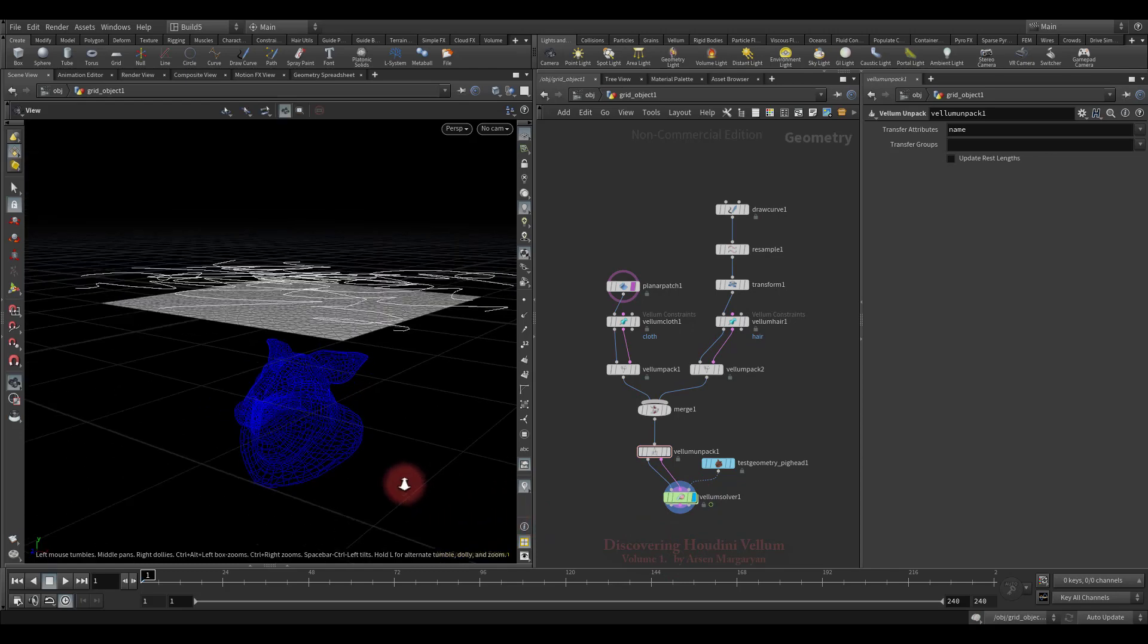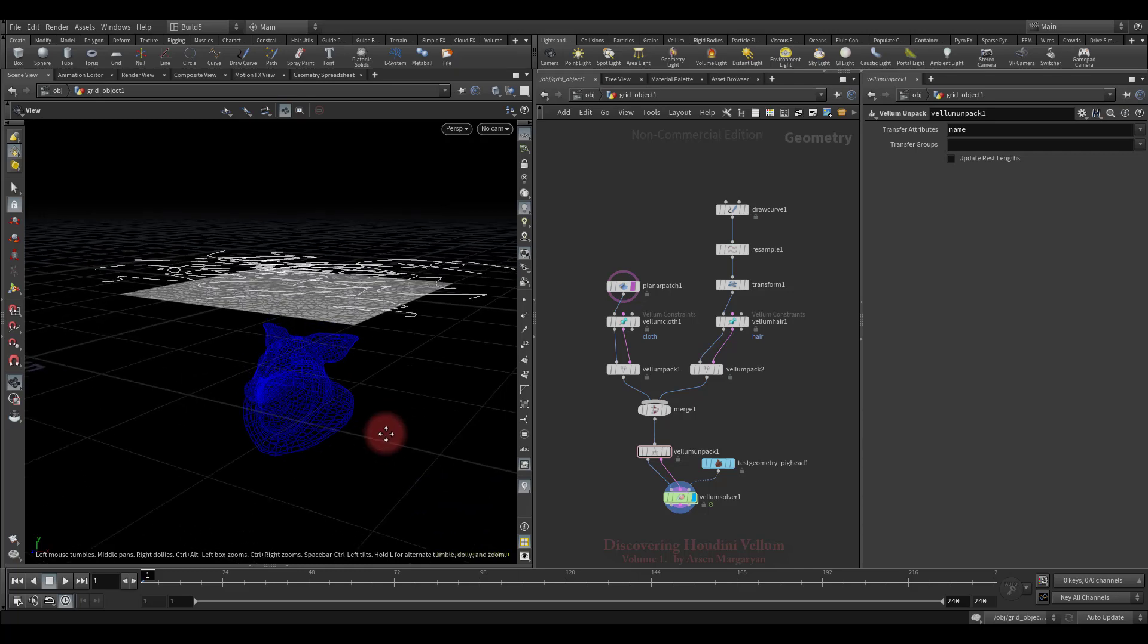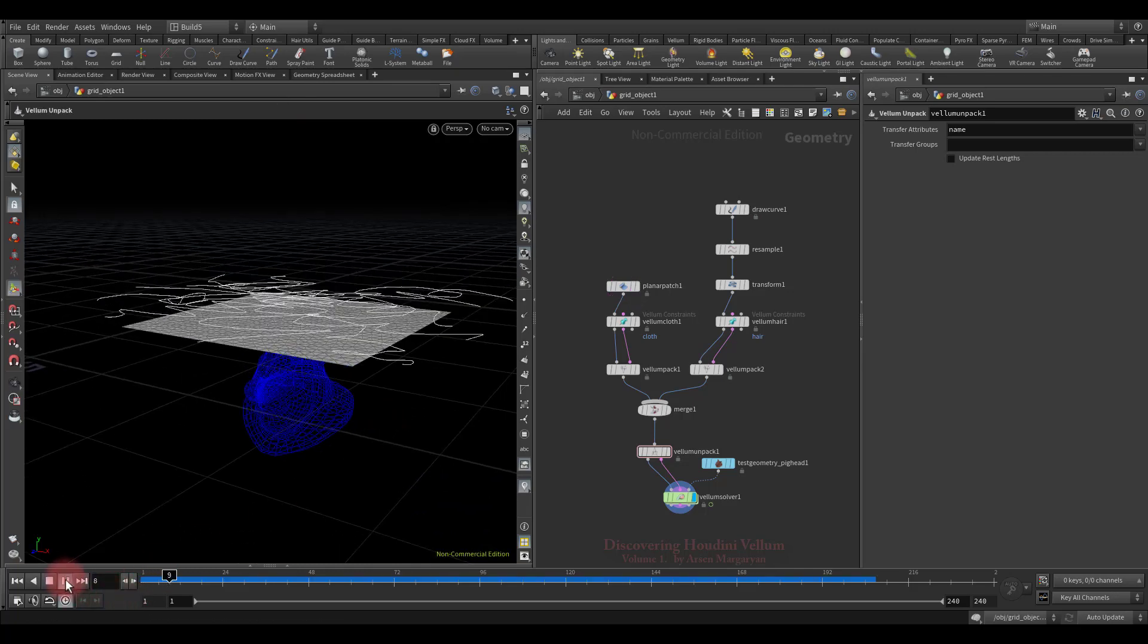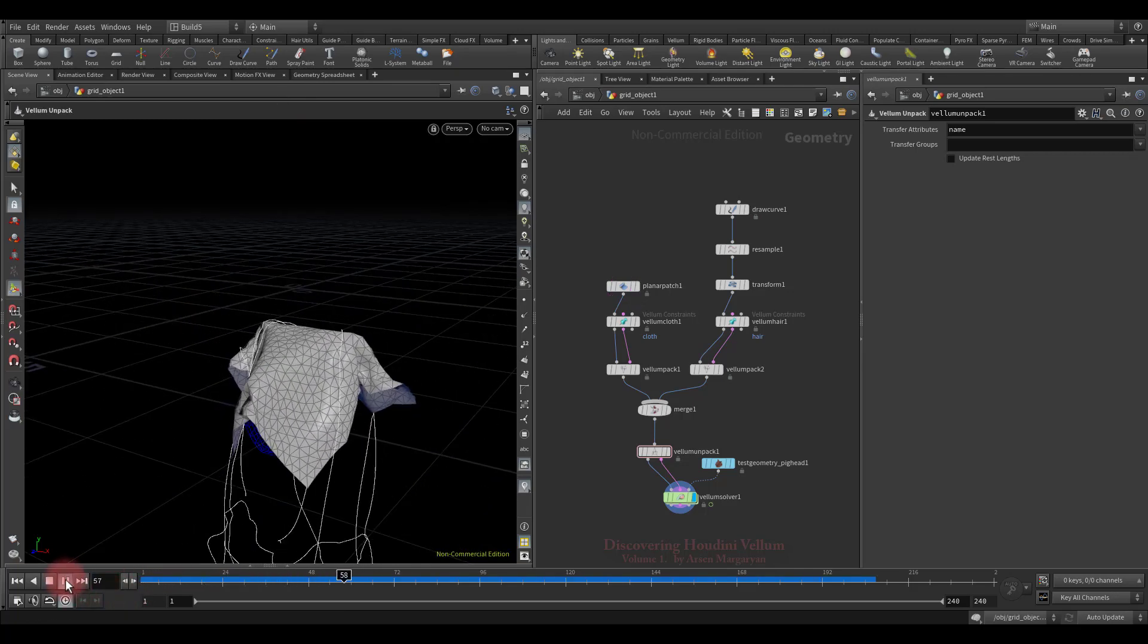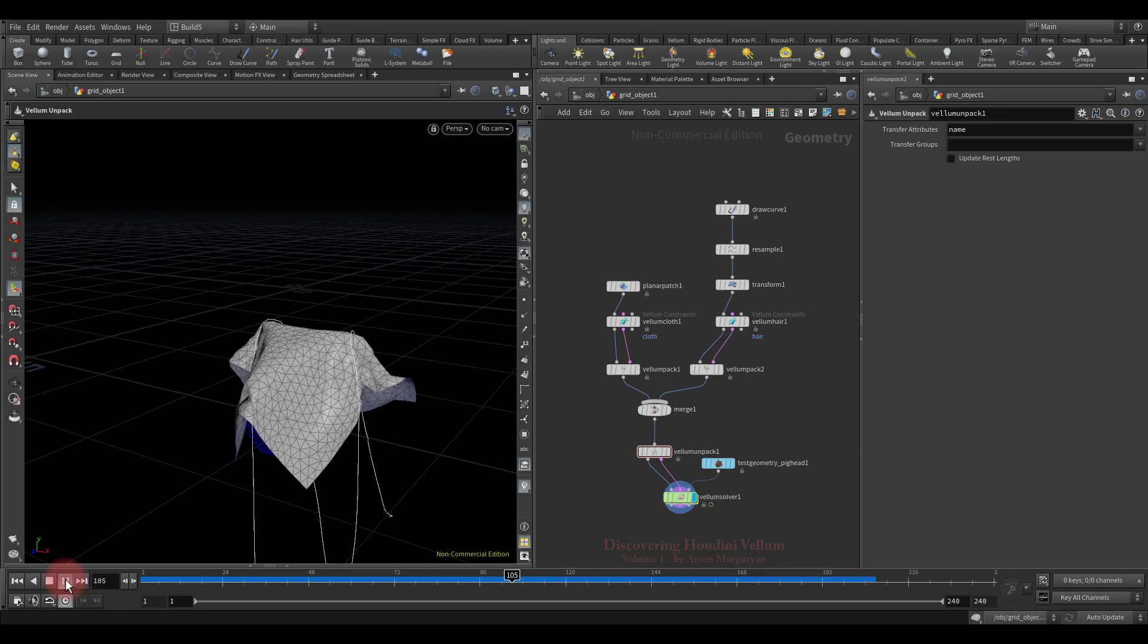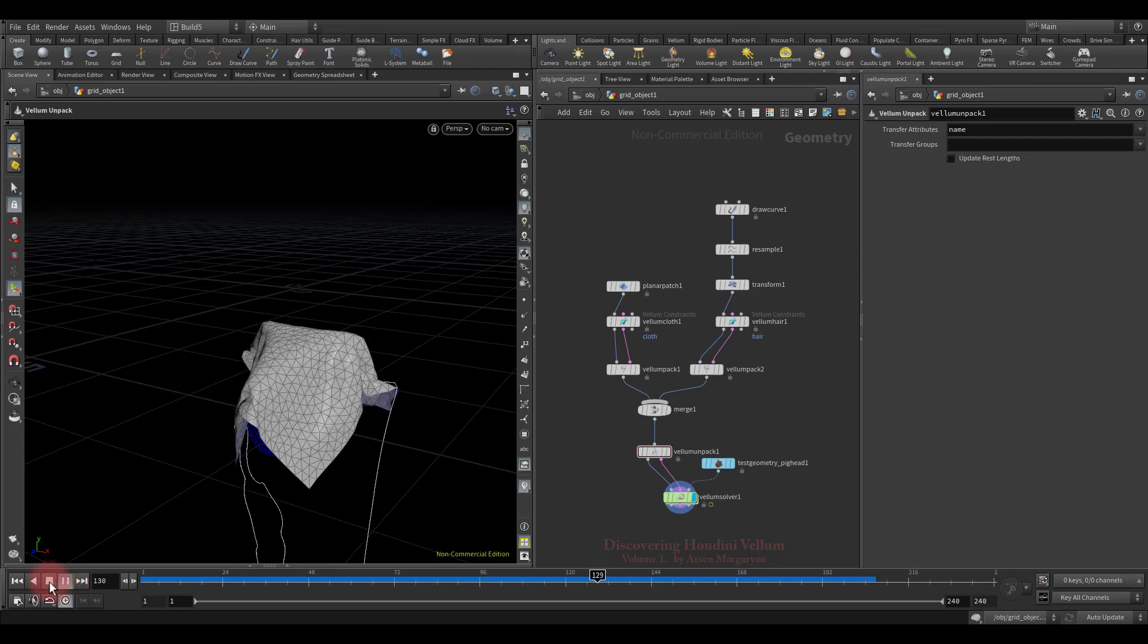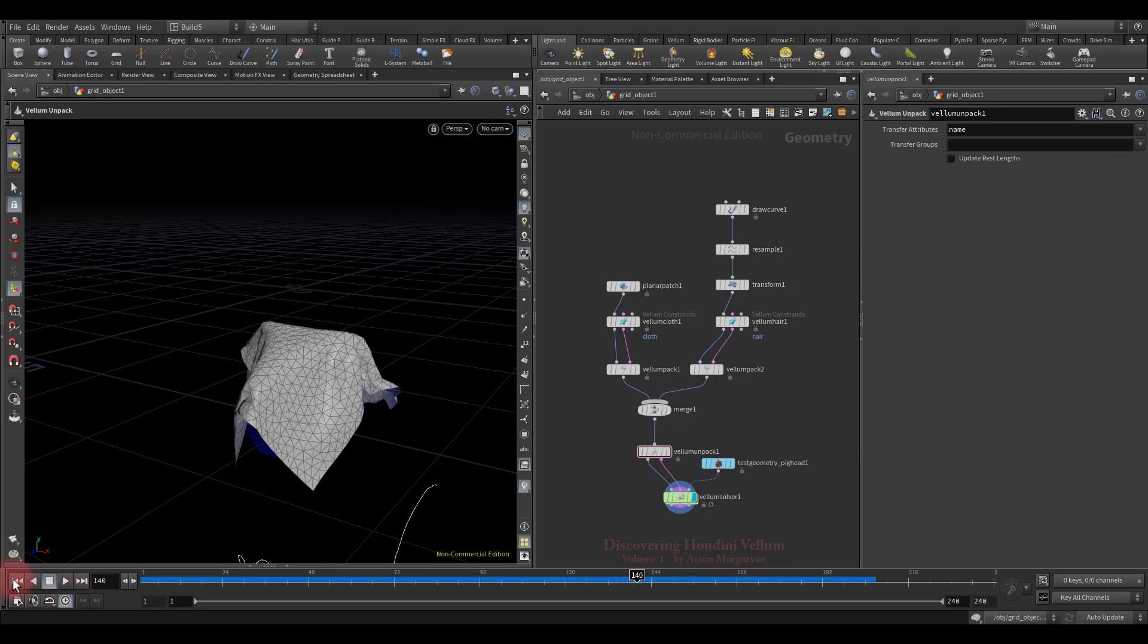Now let's run the simulation and see what we have. As you can see, they interact with each other.